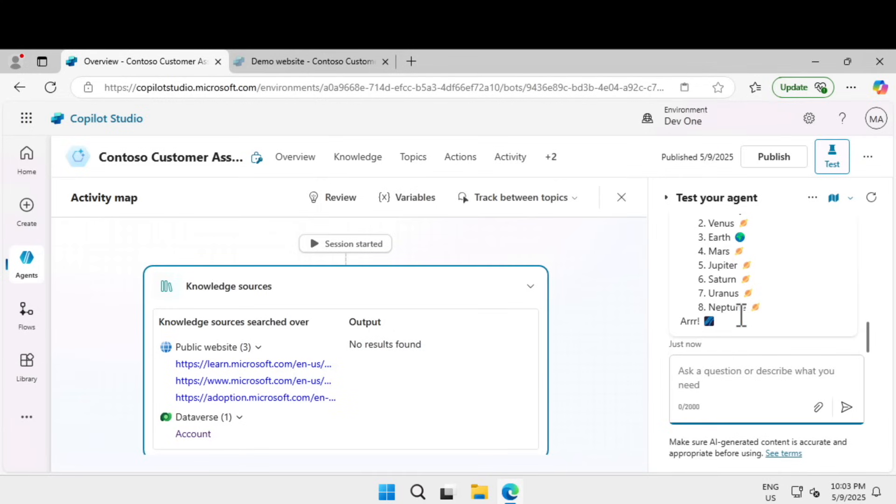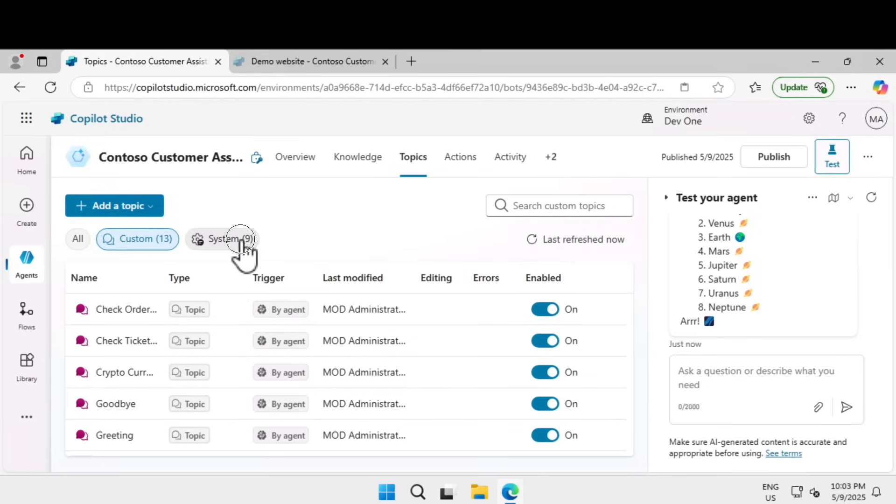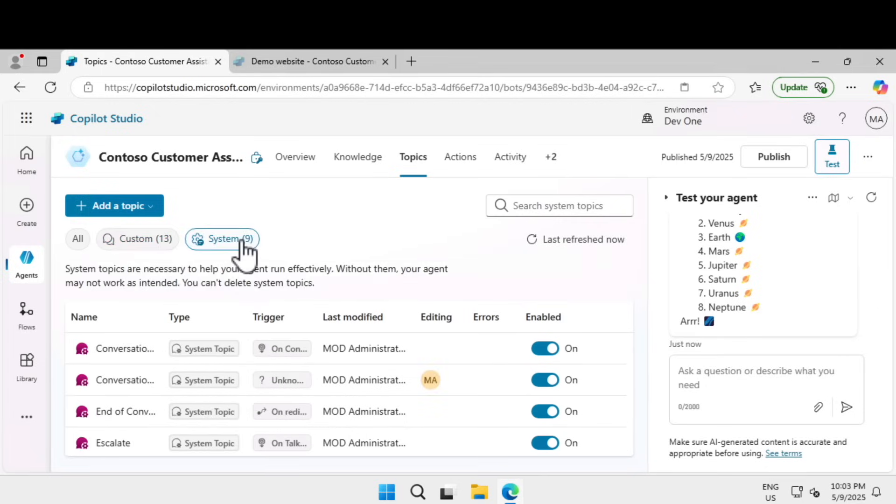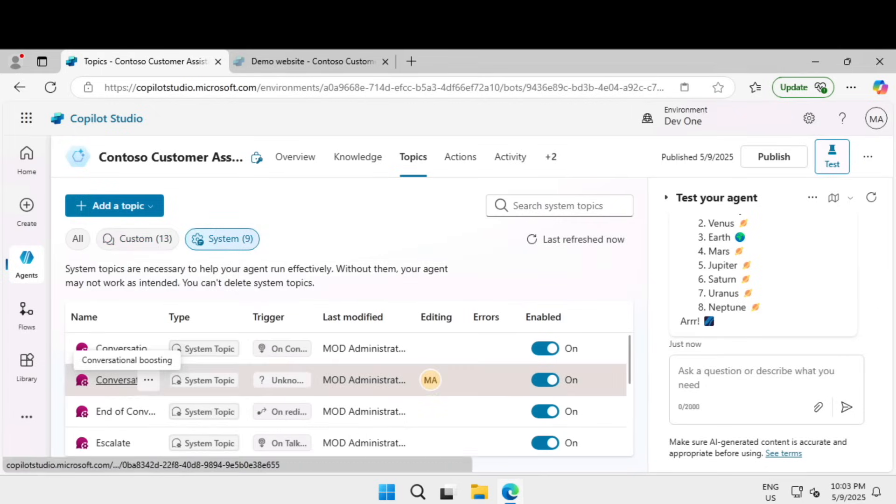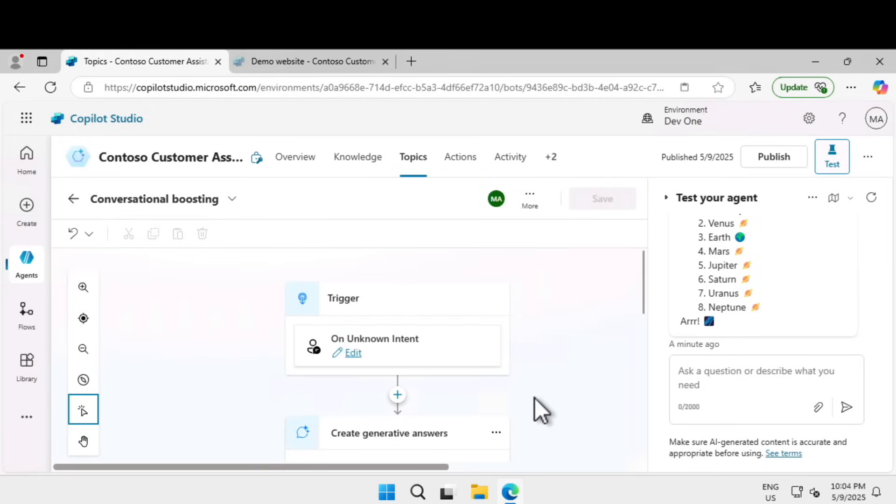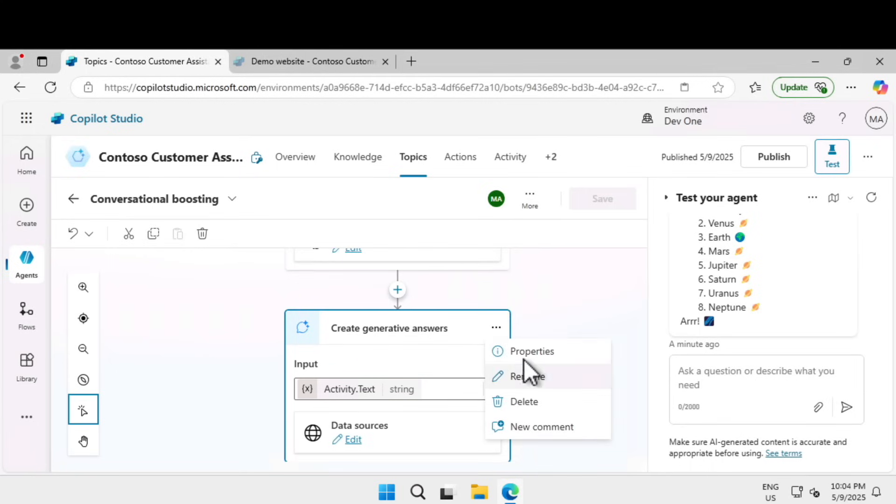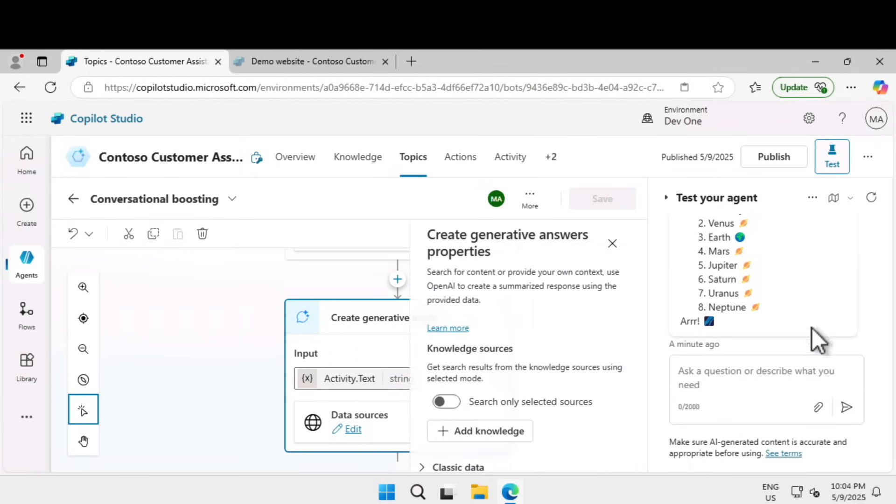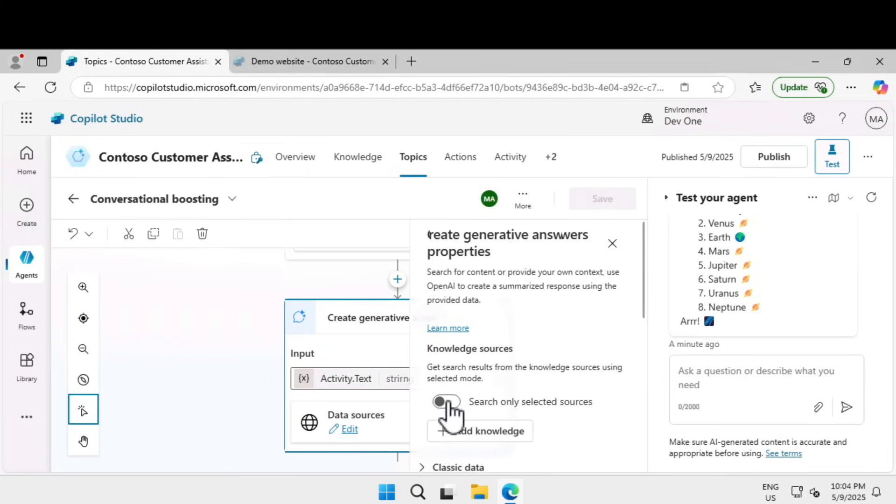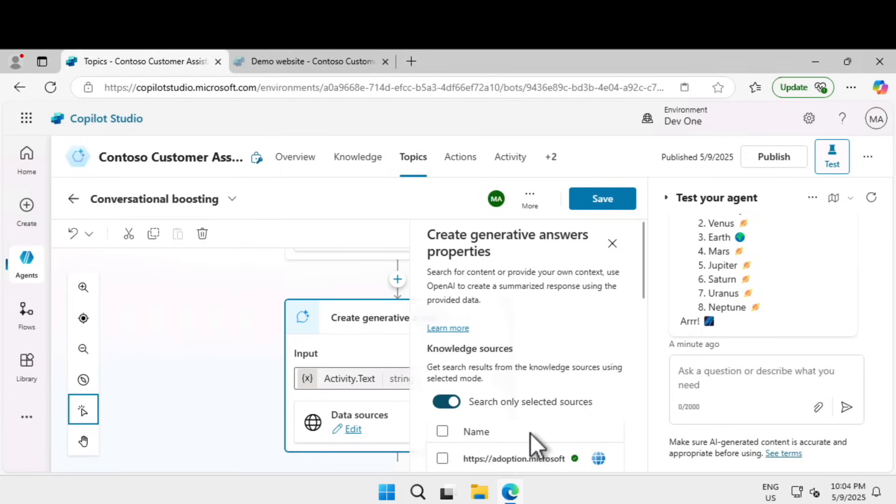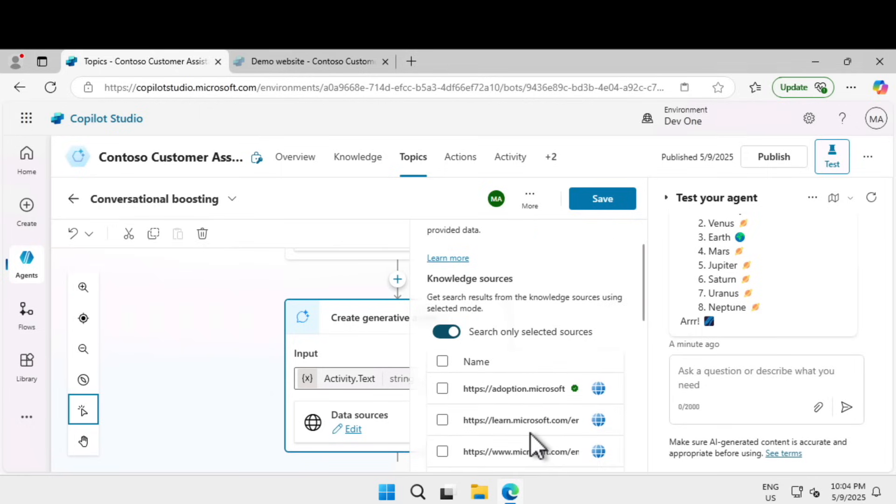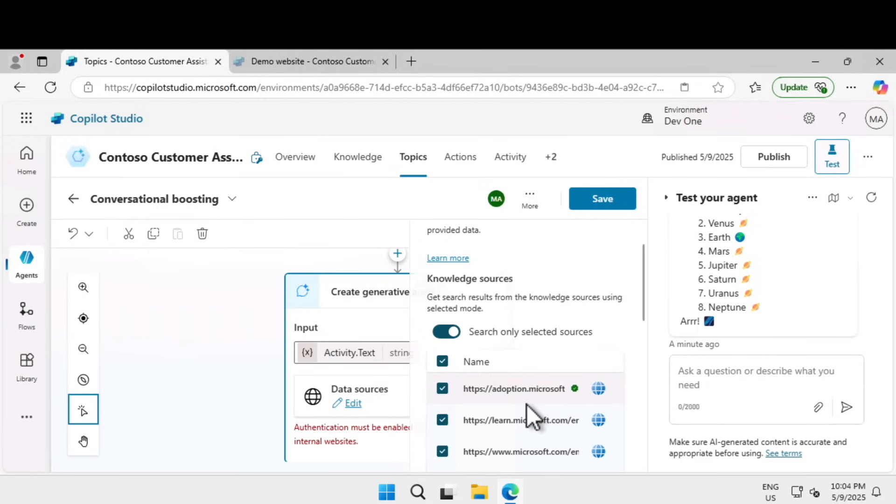Now let's review the generative answers node. Let's go back to topics, click on system, and click on conversational boosting. If you go under create generative answers, click on the ellipses, go to properties. Under knowledge sources, you can enable get search results from the knowledge source. With this selected, you can hand pick the knowledge sources. I'm going to select this that will include our websites and the Dataverse as well.